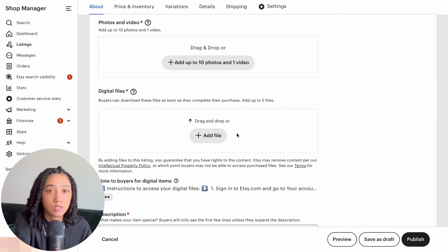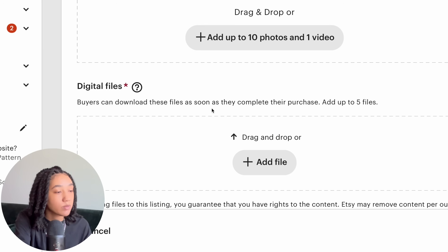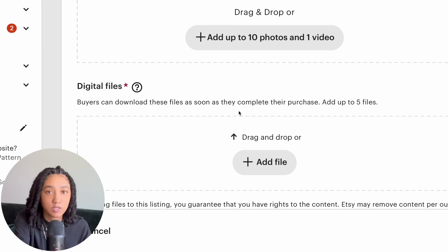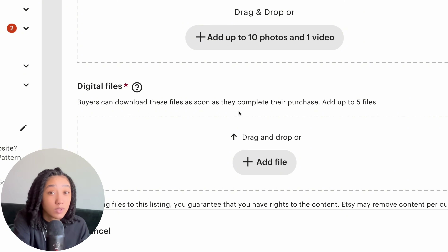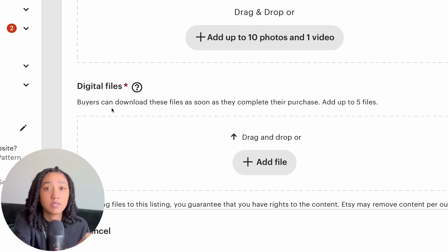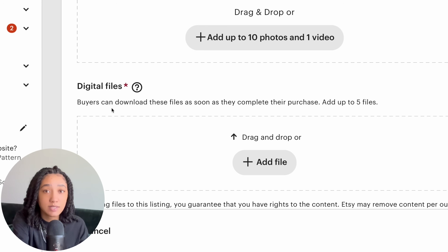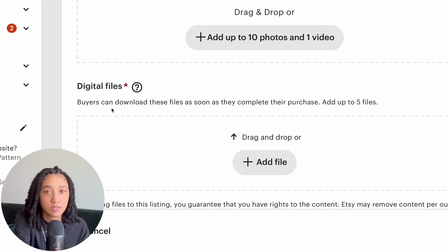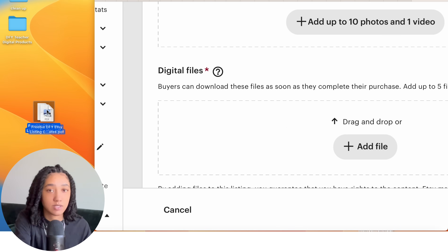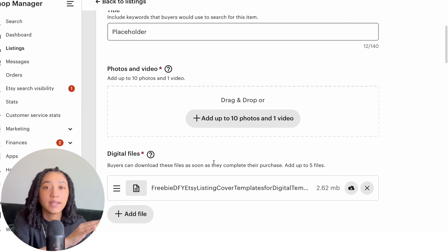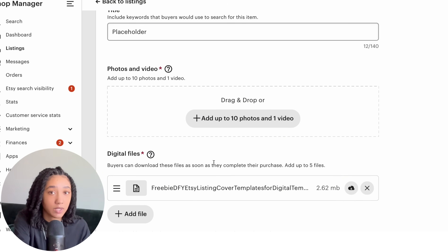After selecting Apply, scroll back up and you'll see the option to add a digital file. It says 'Buyers can download these files as soon as they complete their purchase' — this is what makes selling digital products truly passive. You upload the product once, and Etsy customers can continue purchasing it without any extra work from you. I'll drag and drop the PDF file to upload it.